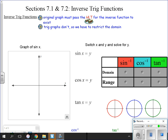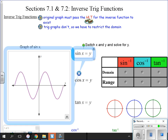Trig graphs don't pass the horizontal line test. If you look at the sine graph, the cosine is the same way — they do not pass the horizontal line test. It obviously fails the horizontal line test, so we have to make adjustments.